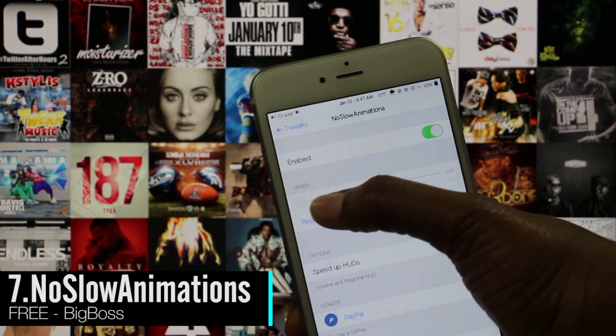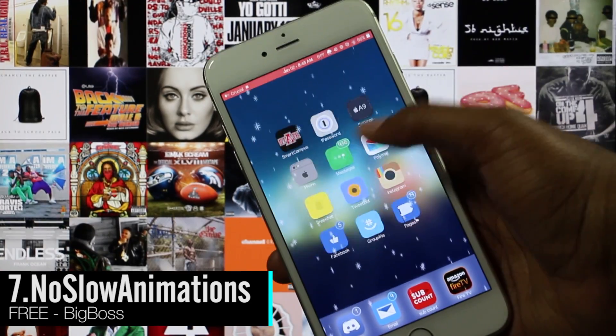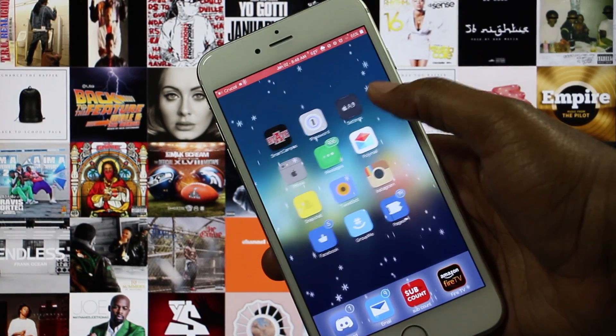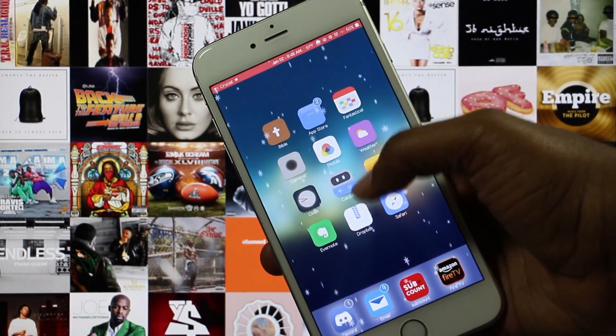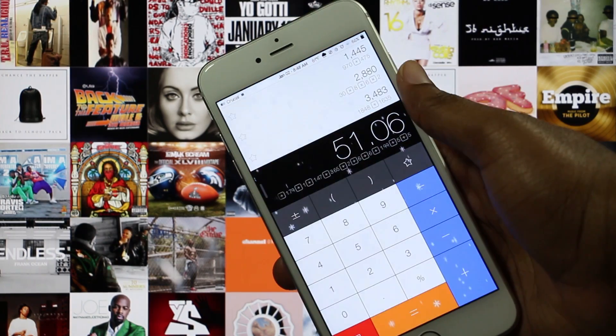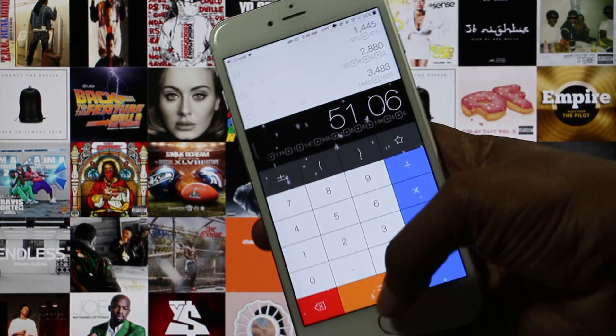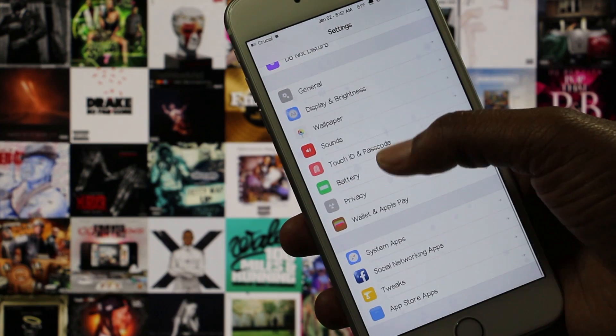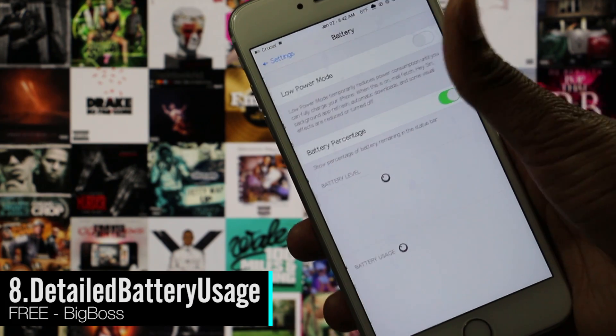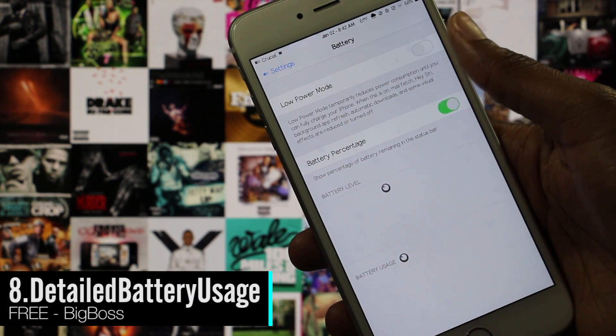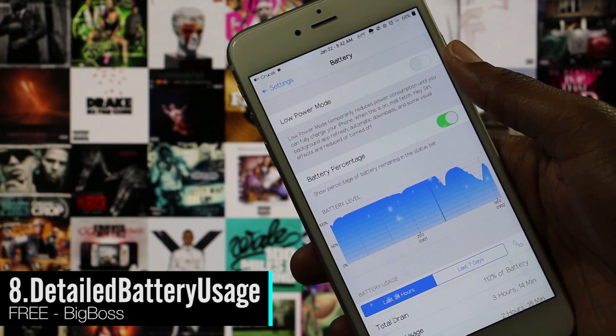This next tweak makes your device faster by speeding up the animations in iOS. The tweak is said to work best if Reduce Motion is turned on, but I think it works just fine without it.